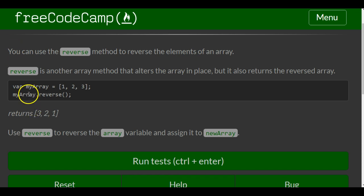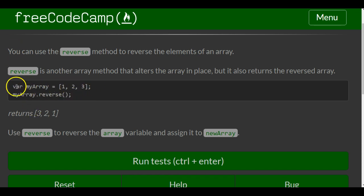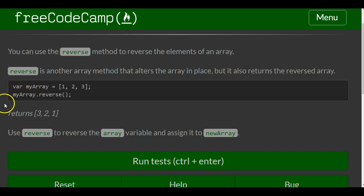They show here they have myArray which contains 1, 2, and 3, and then they apply the reverse method here to myArray which returns 3, 2, 1.